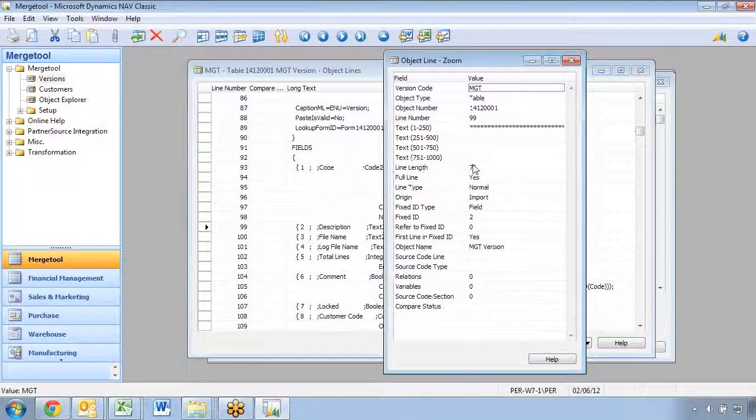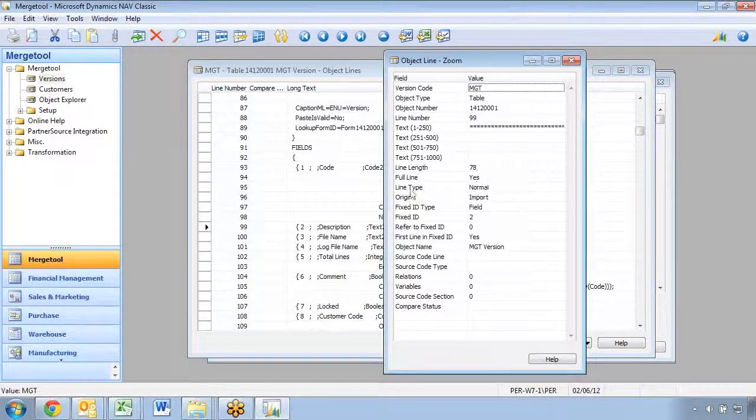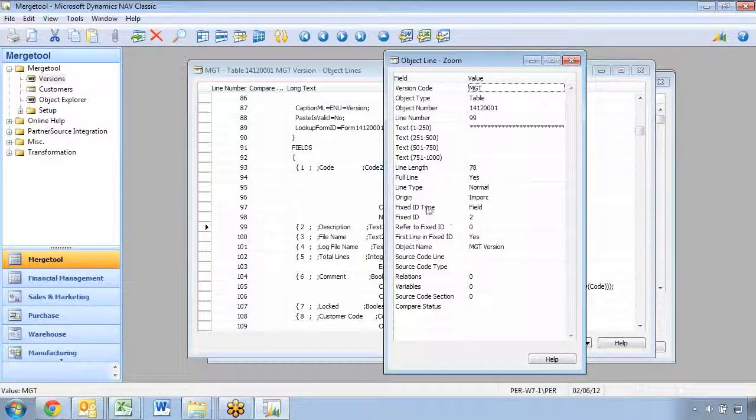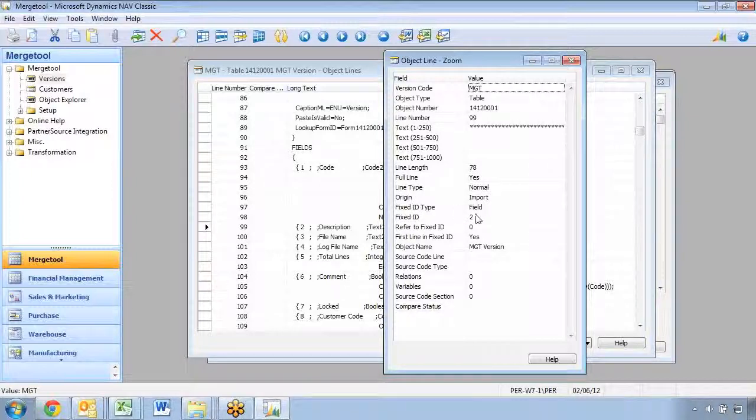It shows if it was imported completely, the length of the text, the type, where it is in the code. This is the important part, where it actually knows that this one is a fixed ID field two.